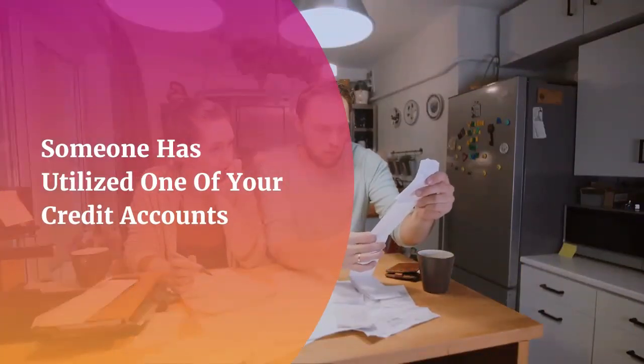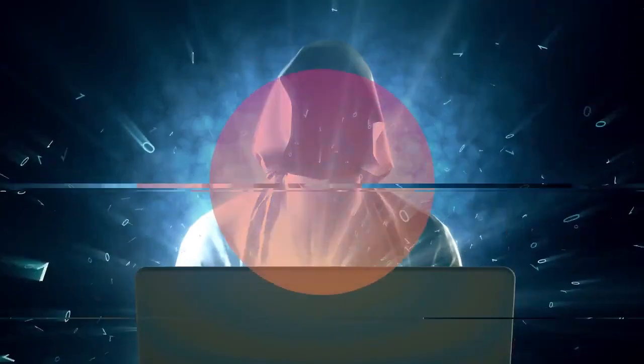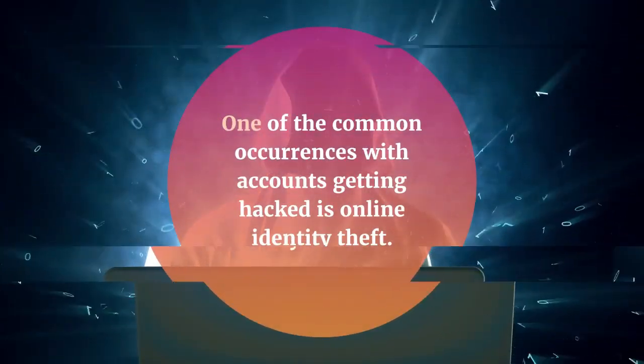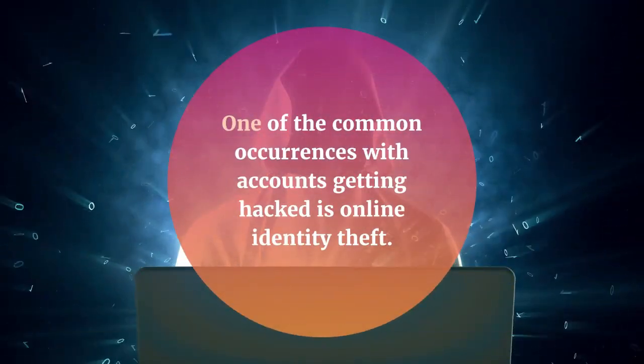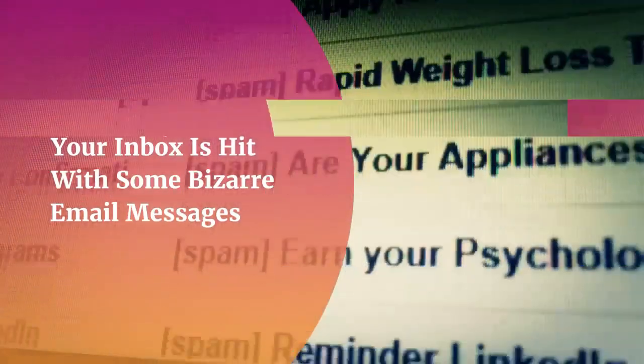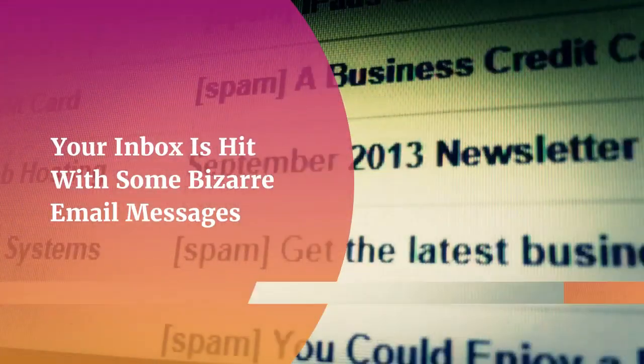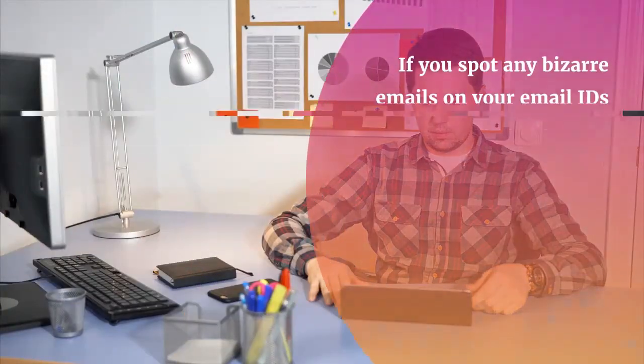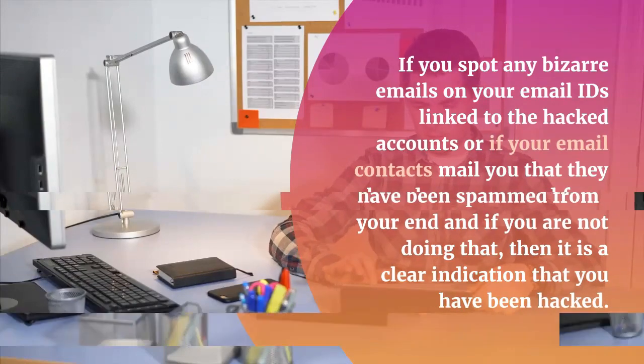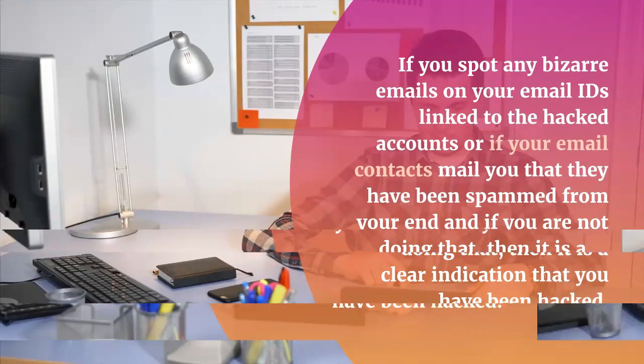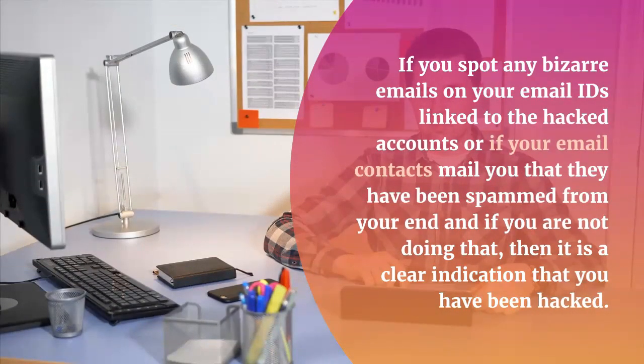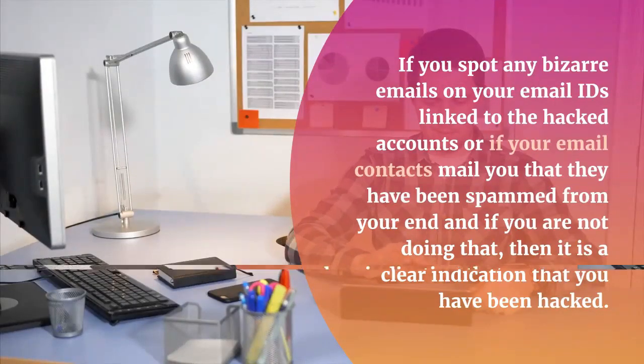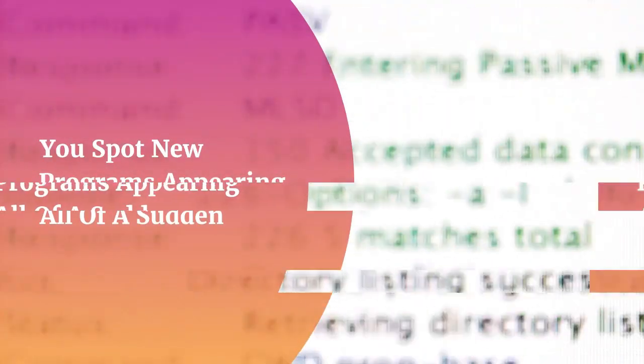Someone has utilized one of your credit accounts. One of the common occurrences with accounts getting hacked is online identity theft. Your inbox is hit with some bizarre email messages. If you spot any bizarre emails on your email IDs linked to the hacked accounts, or if your email contacts mail you that they have been spammed from your end and you are not doing that, then it is a clear indication that you have been hacked.